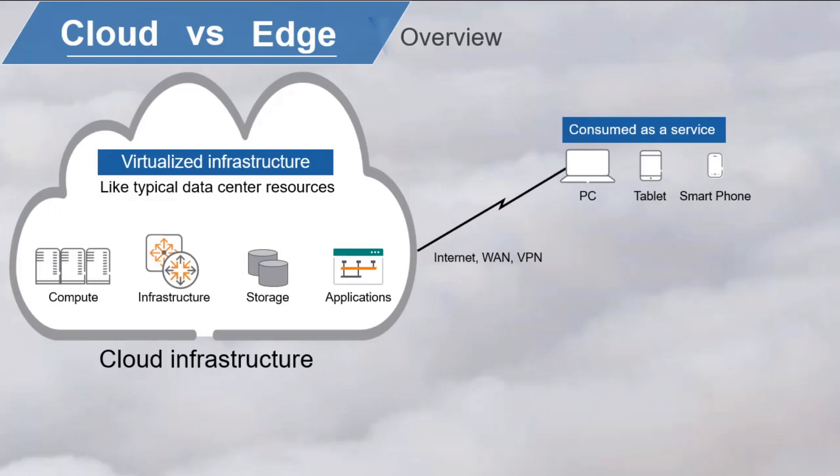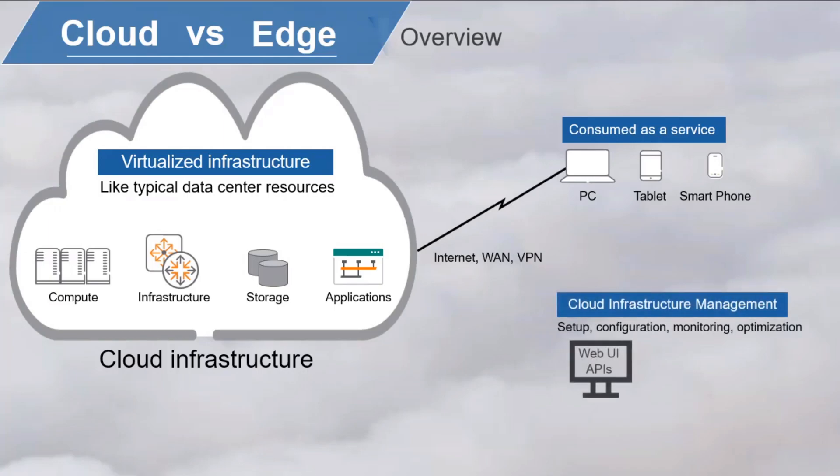The setup, configuration, monitoring, and optimization of virtual machines and cloud services all fall under the heading of cloud infrastructure management. These activities typically happen through a web-based interface or APIs.